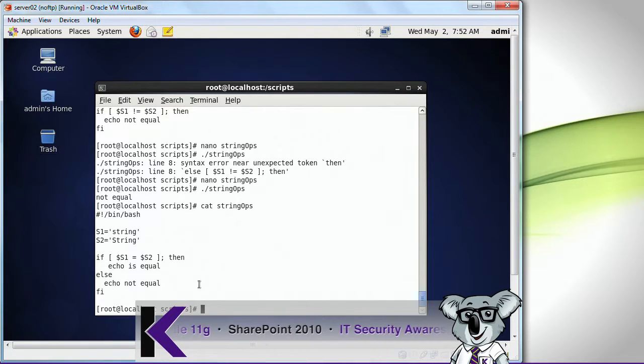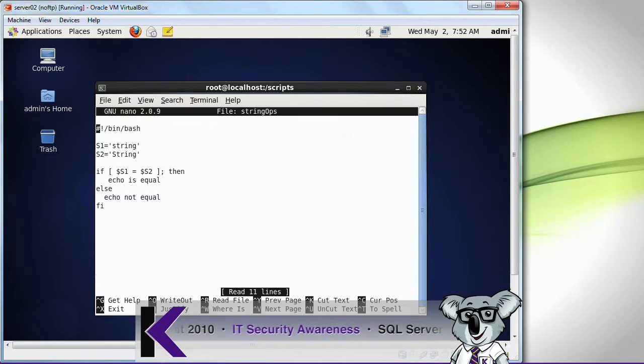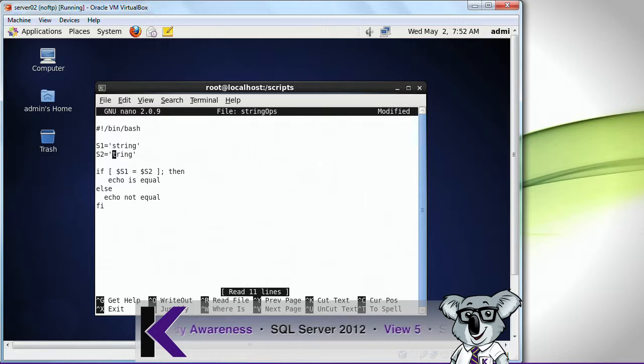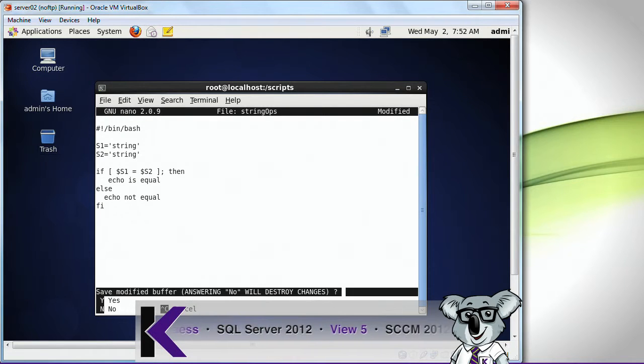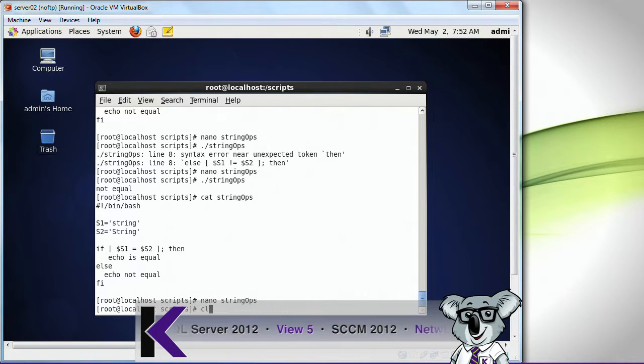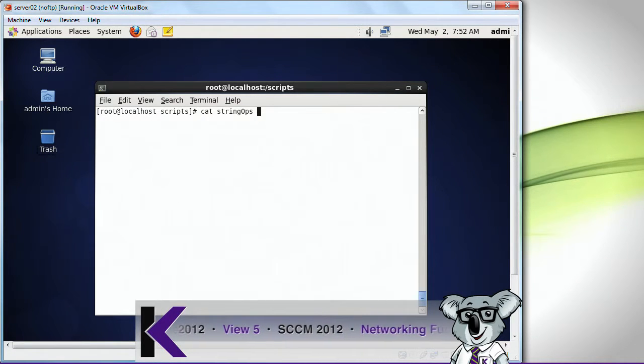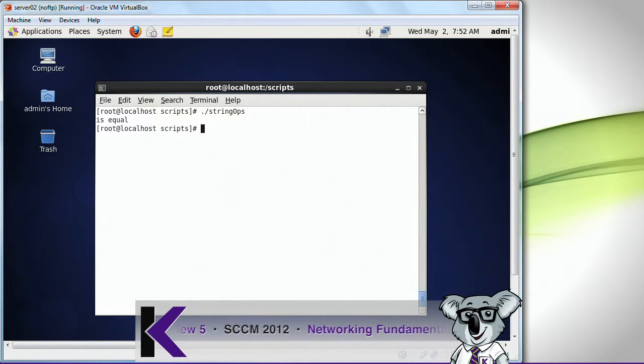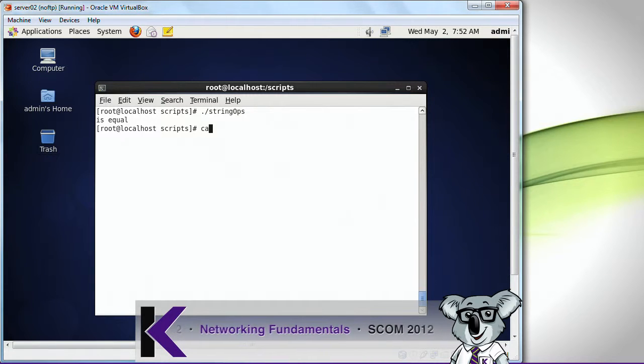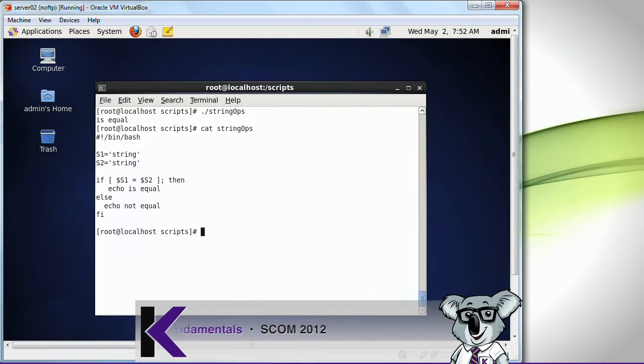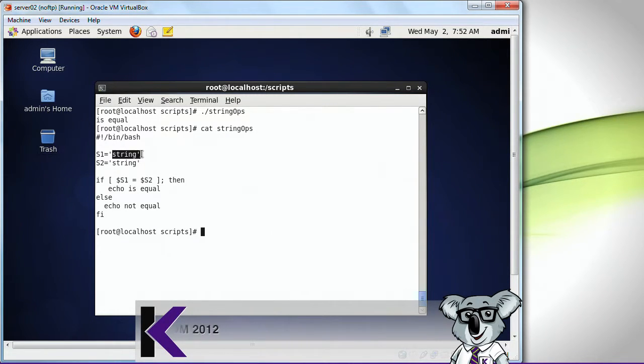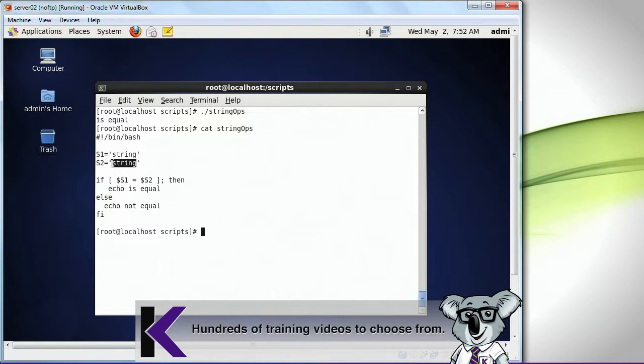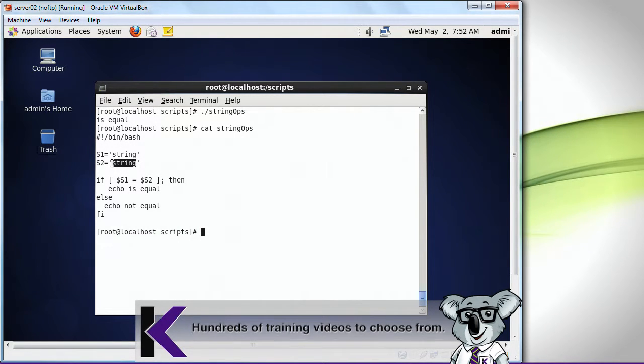So let me change this around. Let me change this to a lowercase s. Now it's equal because I've got both of these are identical. That's doing a very simple string comparison.